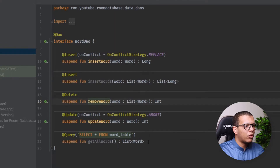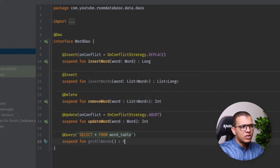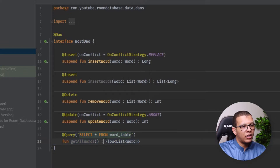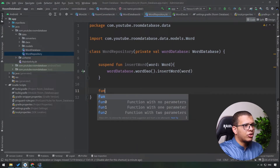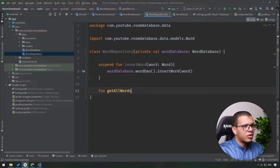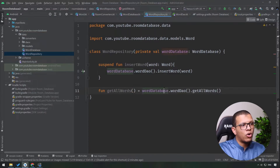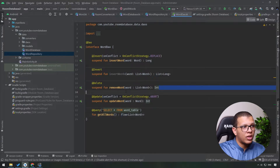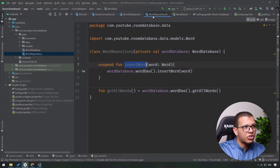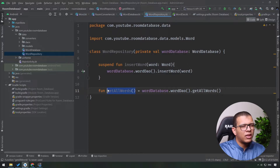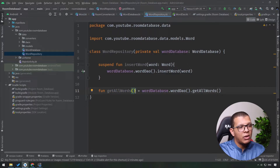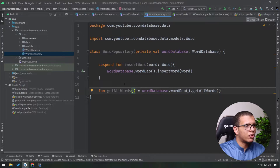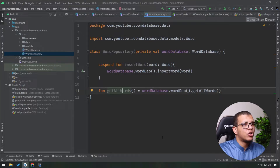In the DAO I'll make a function called getAllWords that returns a Flow directly. We are defining these two main operations - we can use all the operations like update and insert, but I'm just going to use these two for demonstration purposes. The aim here is to understand how we can use this database with ViewModel and repositories, and we'll build on this in the future.